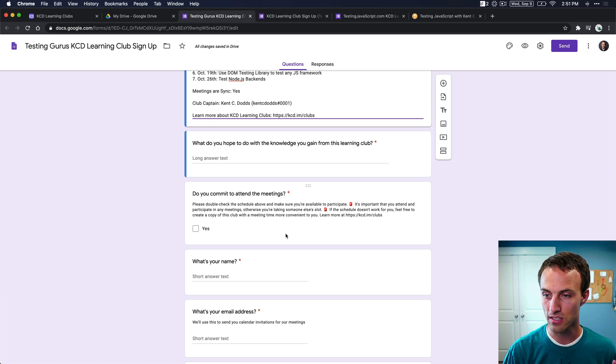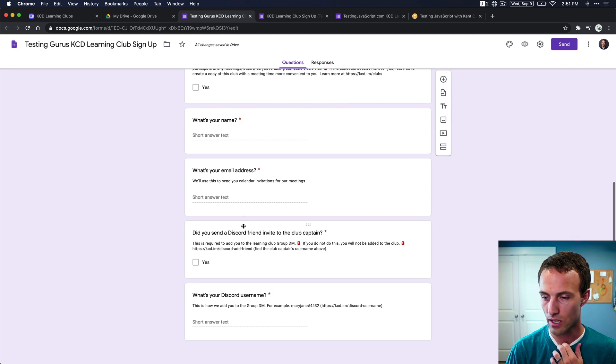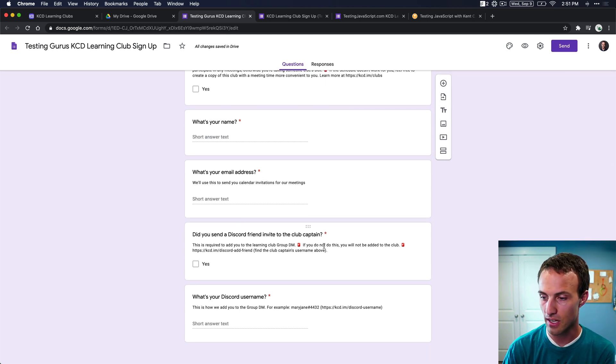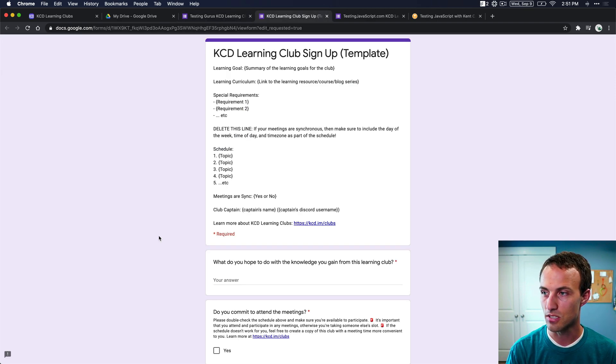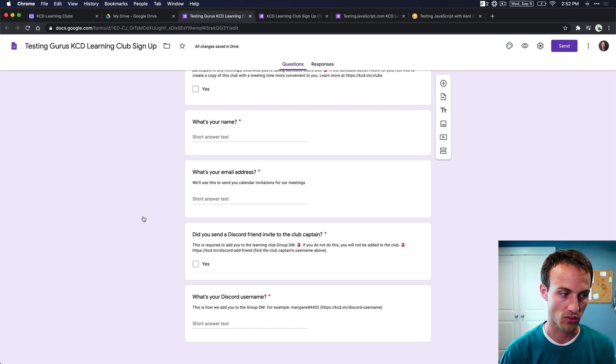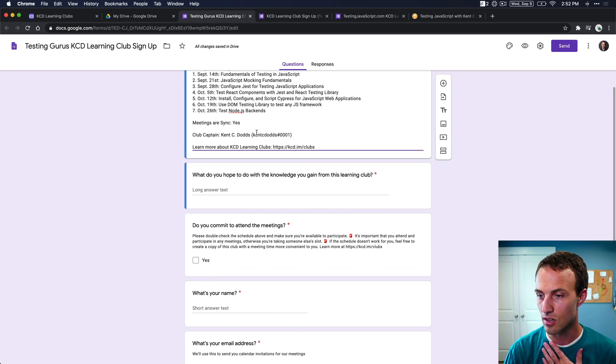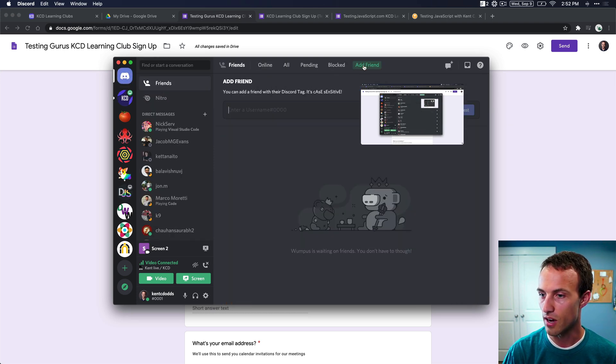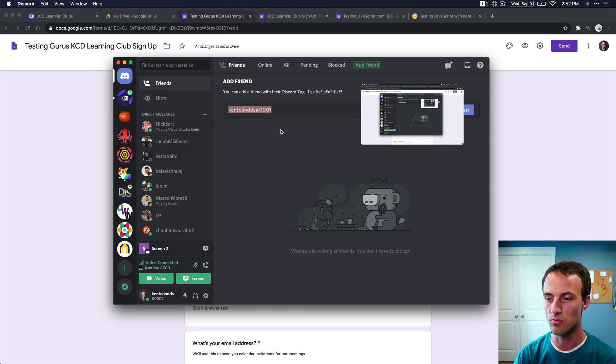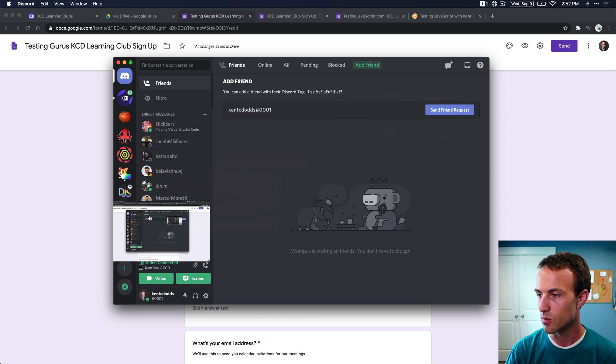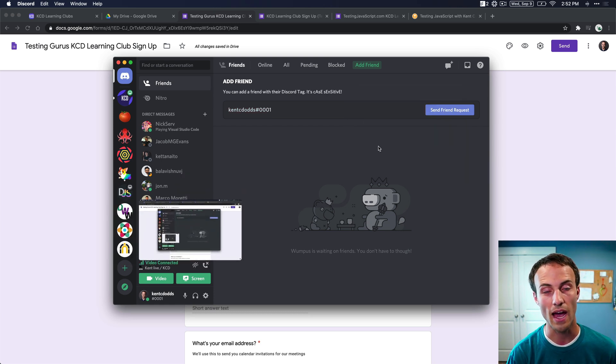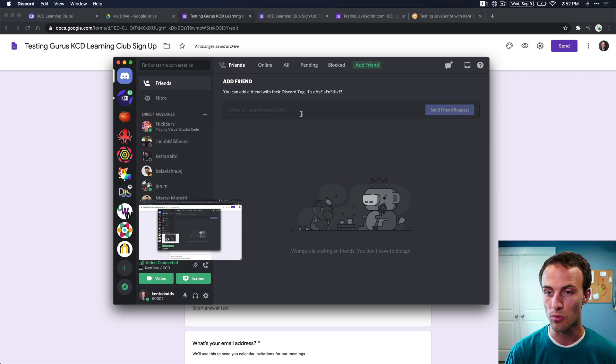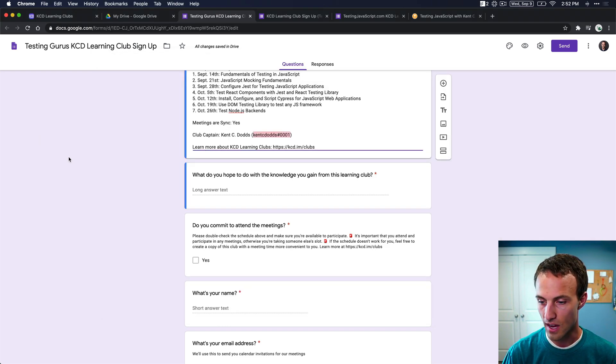But one of the things that the questions are asking is, did you send a Discord friend invite to the club captain? Now, we'll take a little bit of a step back and we'll just say that I'm filling out somebody else's form. And so if I was filling out someone else's form and I was looking at this, I'd say, okay, well, let me go up here and I'll copy this. And then I'll come over to my home right here. We'll click on add friend and we'll paste that in. Or if I wanted to add somebody else, you paste in the Discord username and then you would click on send friend request. So that's how you would add somebody else as a friend. But since we're the ones making this one, we're not going to be doing that. Other people will be doing that for us.